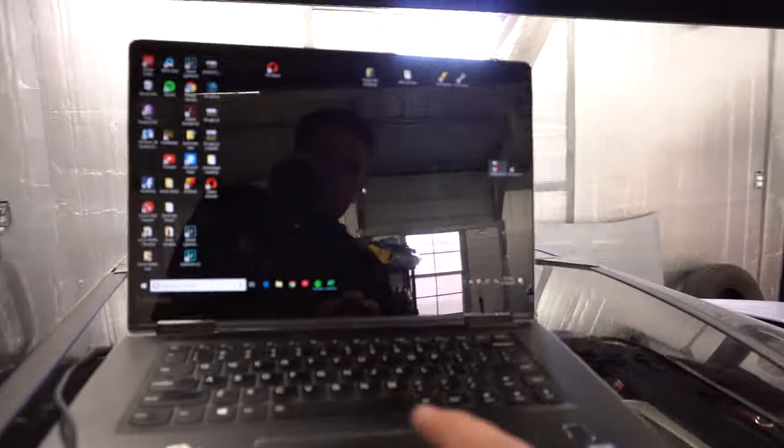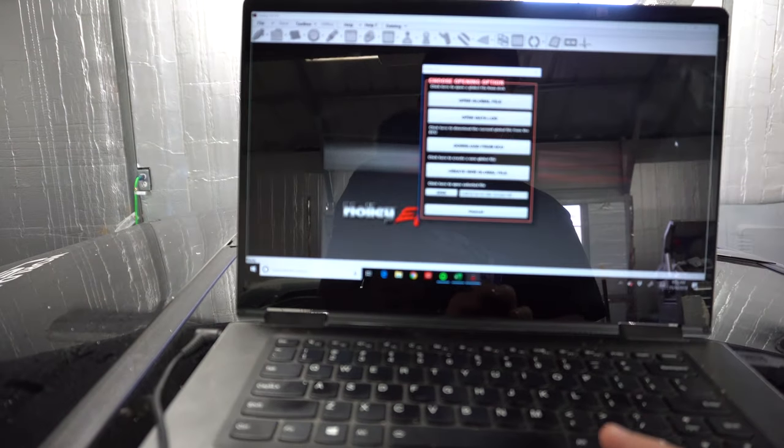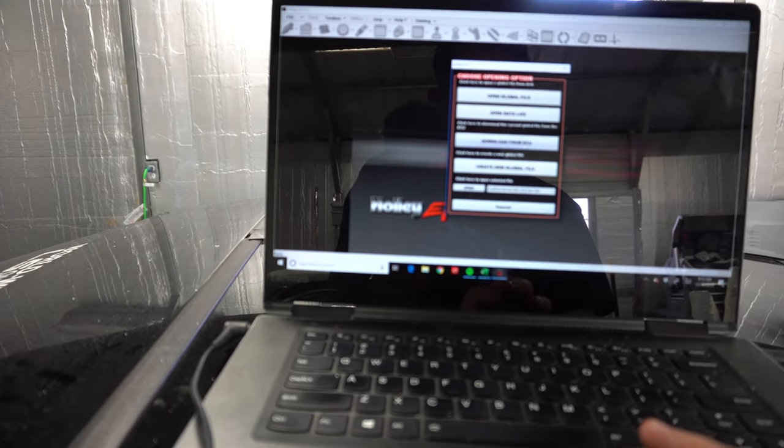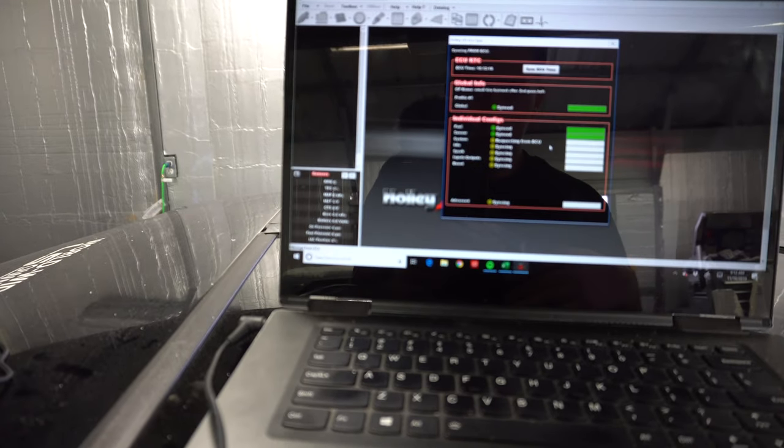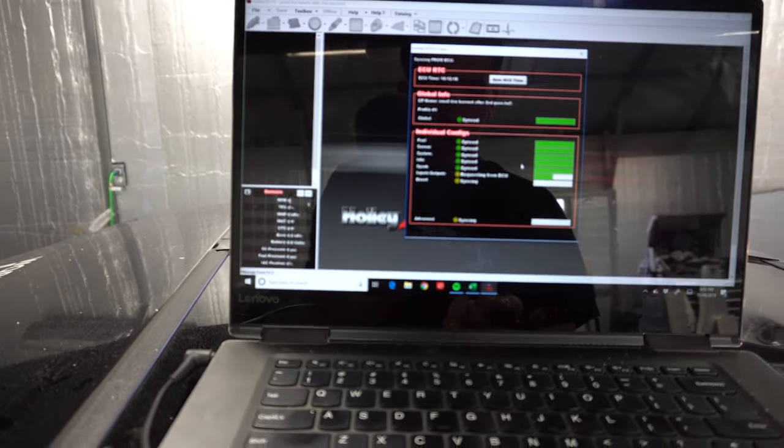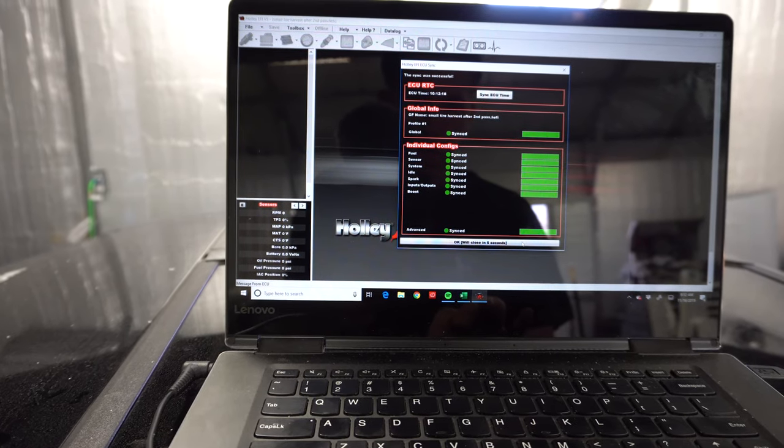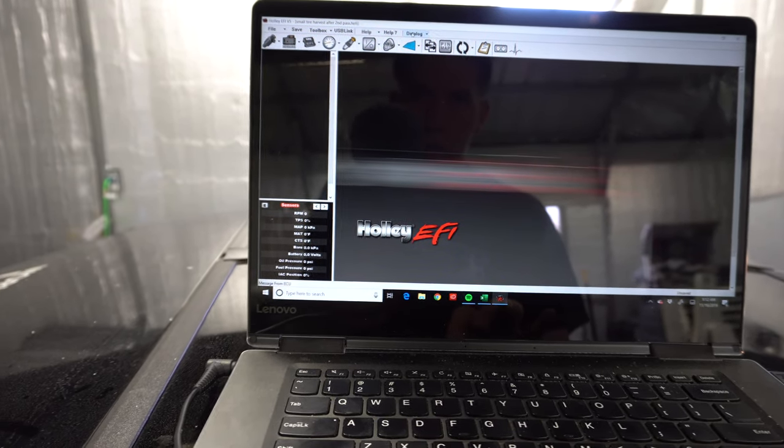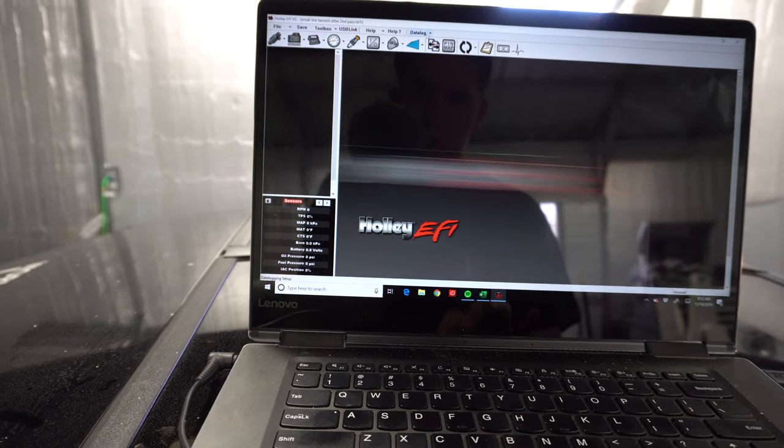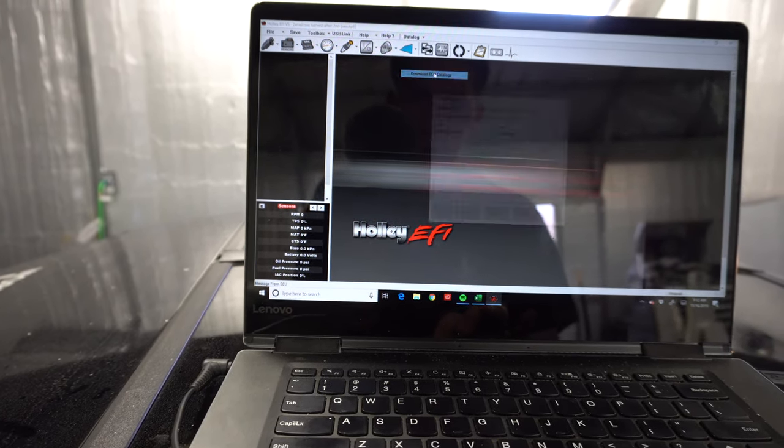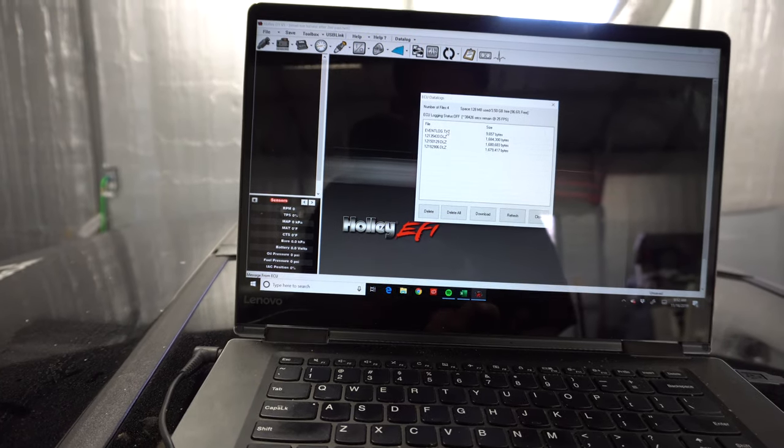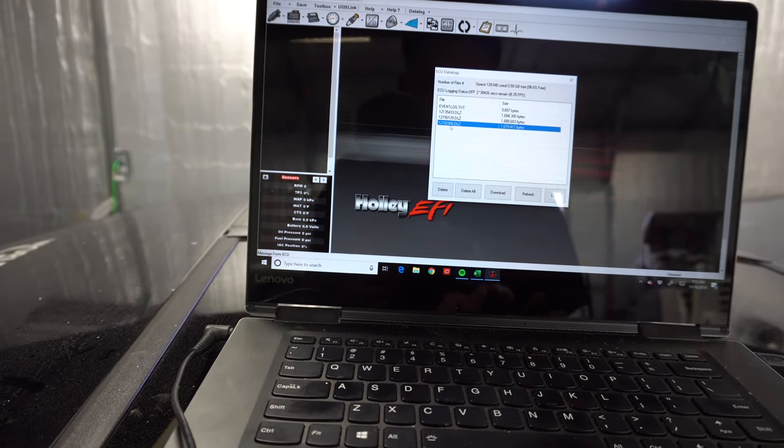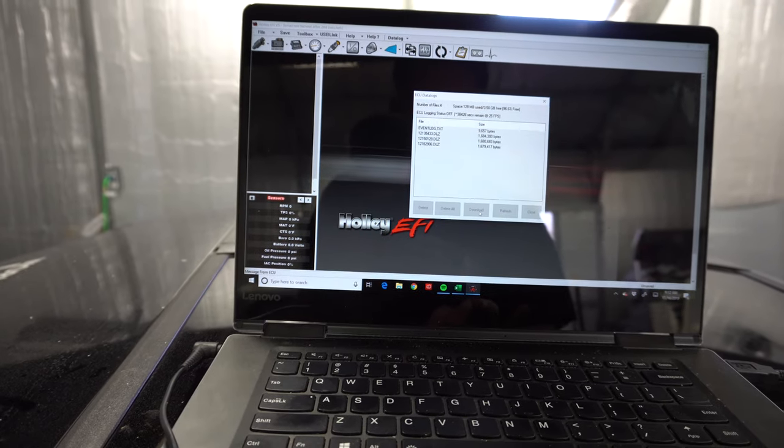So you just got done making a pass, you open up your Holley software, download from ECU. It will download the tune that's in the computer. Then data log, download ECU data logs and usually it's the last one. You can also sync time with ECU and it'll give you the date. This would be my last data log. I'm going to go ahead and hit download.